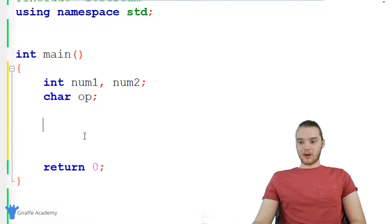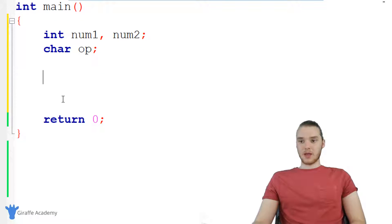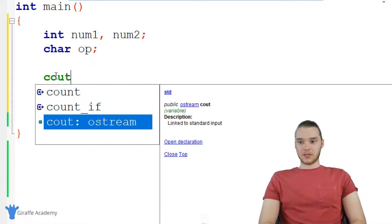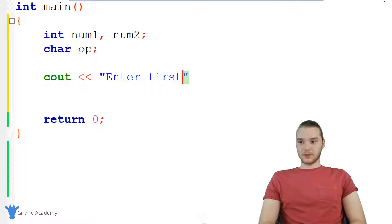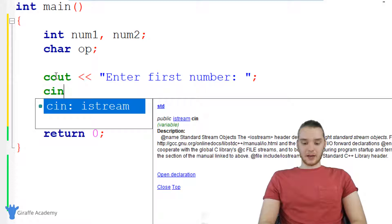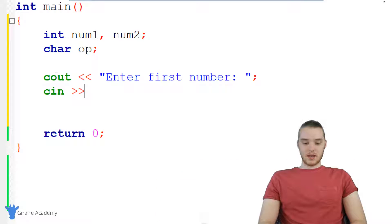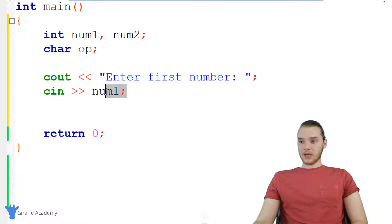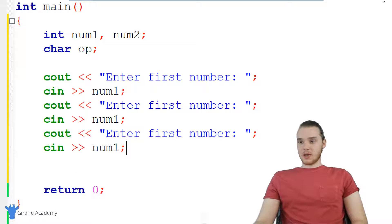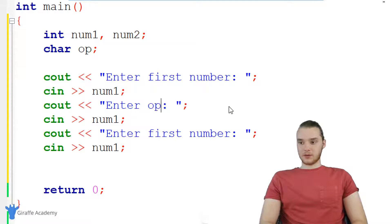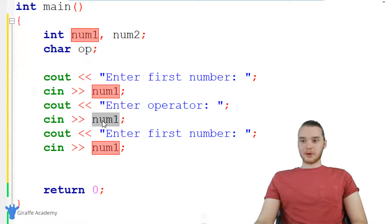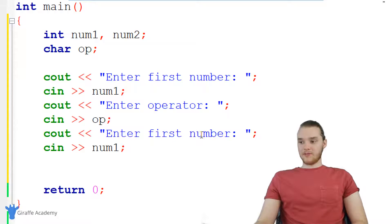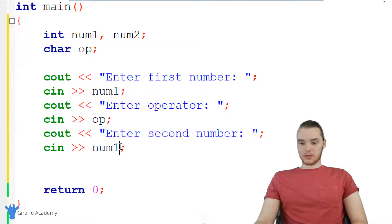Now that we've created those variables, we want to start writing the code to get the input from the user. The first thing we want to do is print out a prompt, so I'll say cout and print out 'enter first number.' Then down here, we're going to use cin — and remember, you want to use the two greater-than signs — and store the user's input inside of num one. Now I'm going to copy this code and paste it two more times: once to ask for the operator, storing it in that OP variable, and once for the second number, storing it in num two.